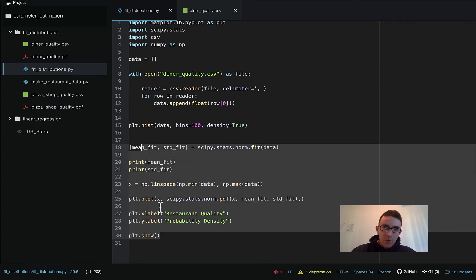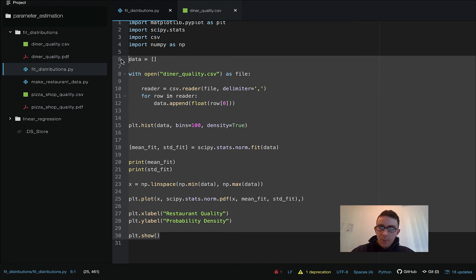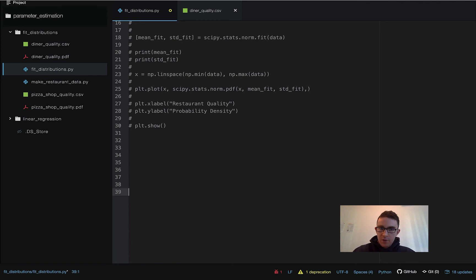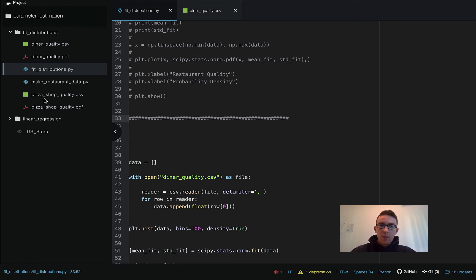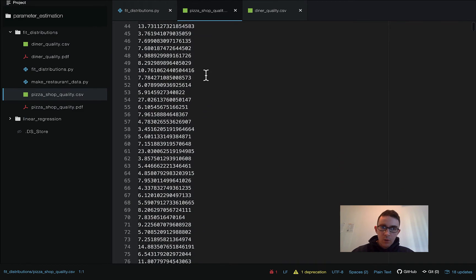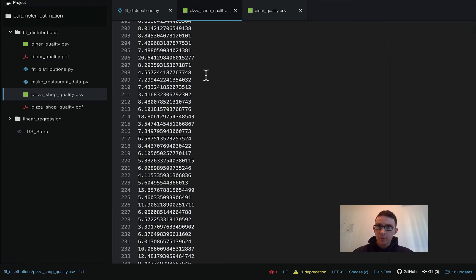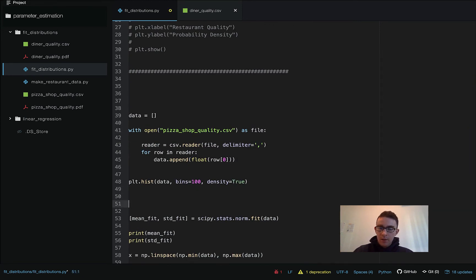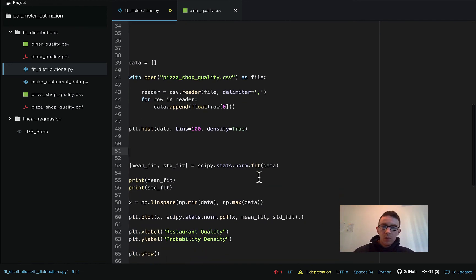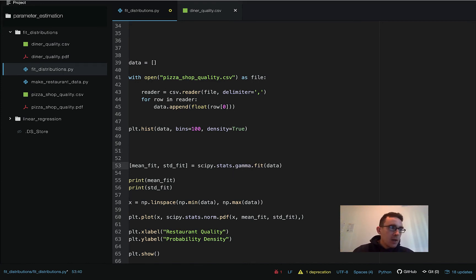A lot of the code is going to be so similar that we can just copy and paste and then change a couple of things. The data is in the same format — just a CSV where all the rows are measurements of quality for a pizza shop — so we just change the filename to pizza_shop_quality.csv. Here's where we start changing things: instead of scipy.stats.norm.fit, we're going to say scipy.stats.gamma.fit — a different type of distribution.